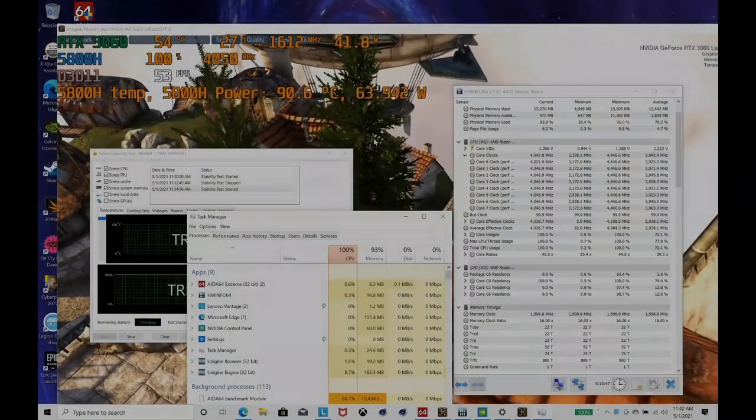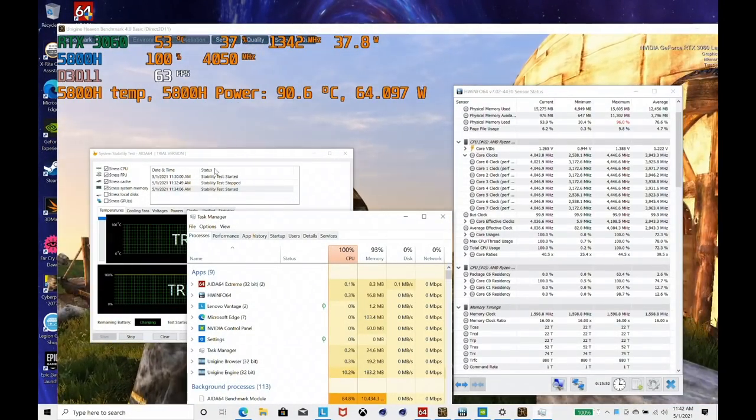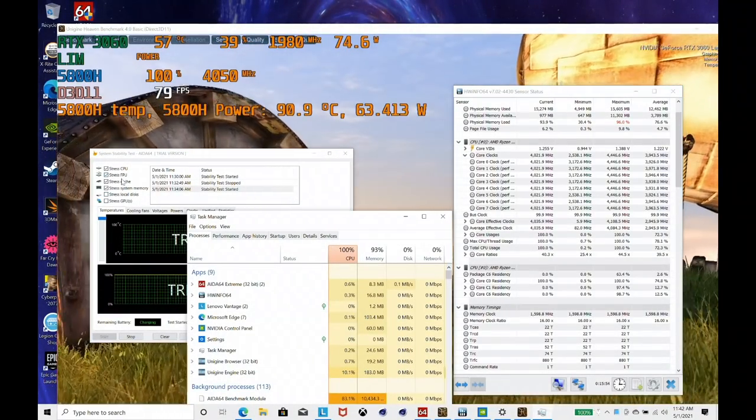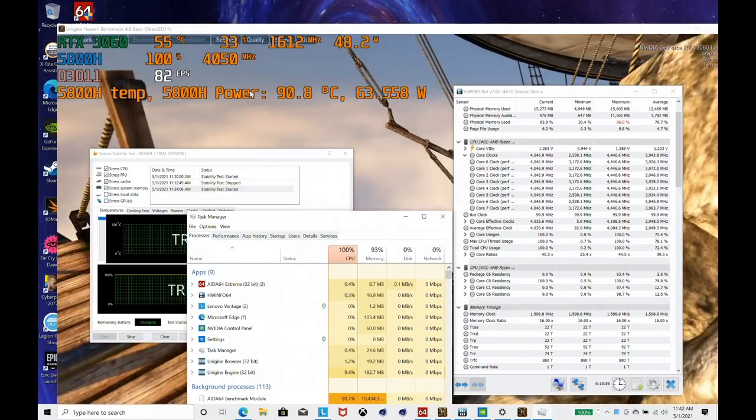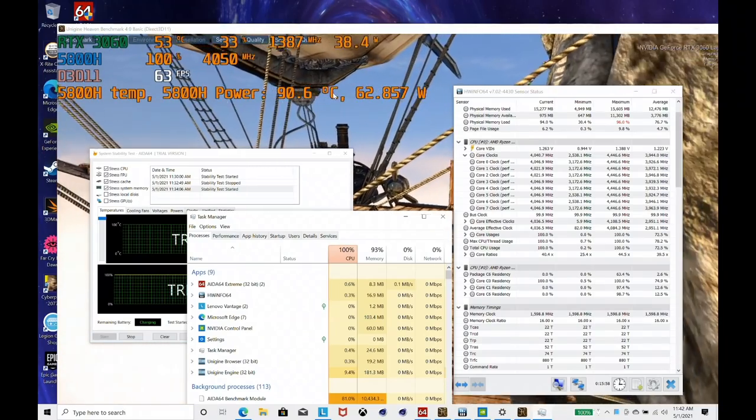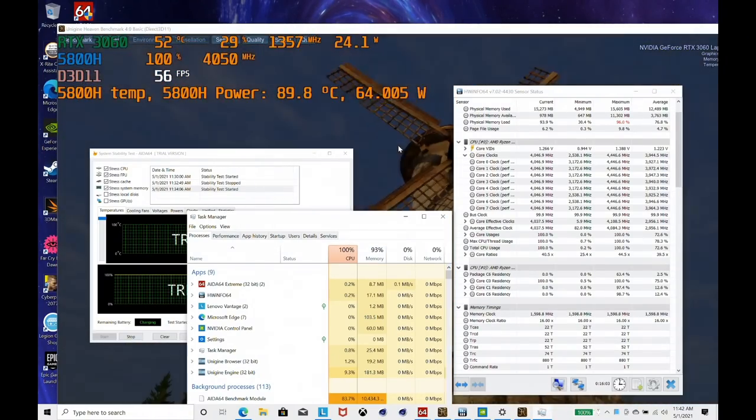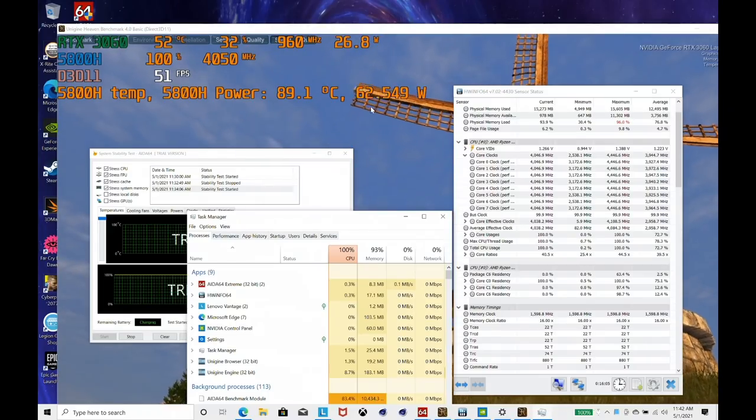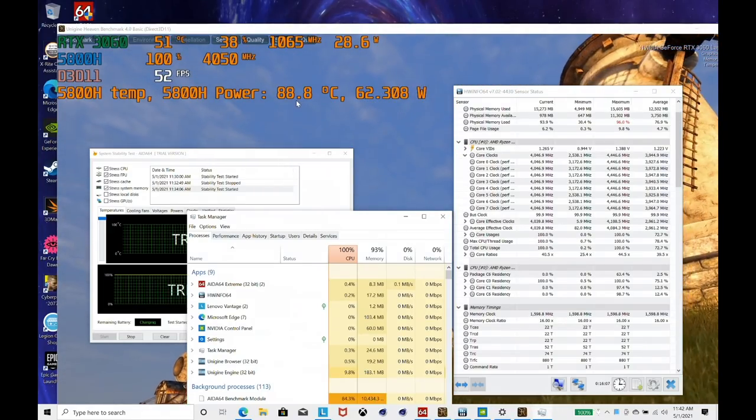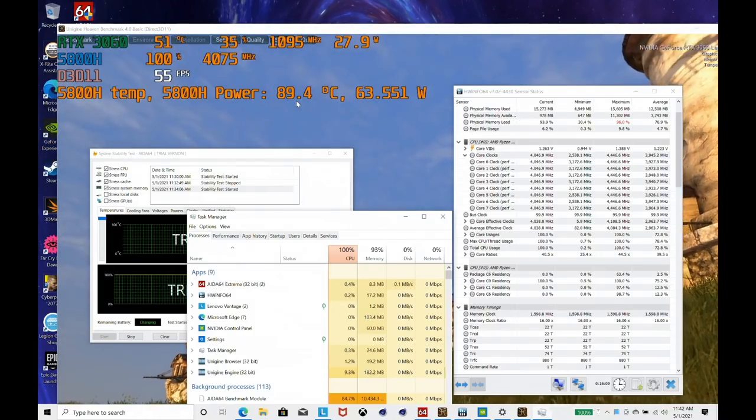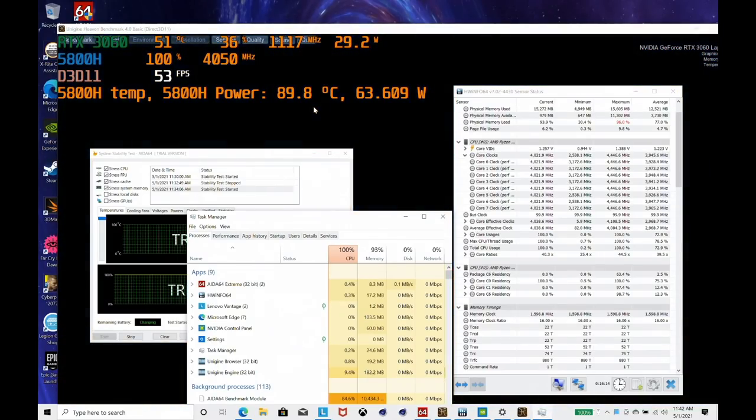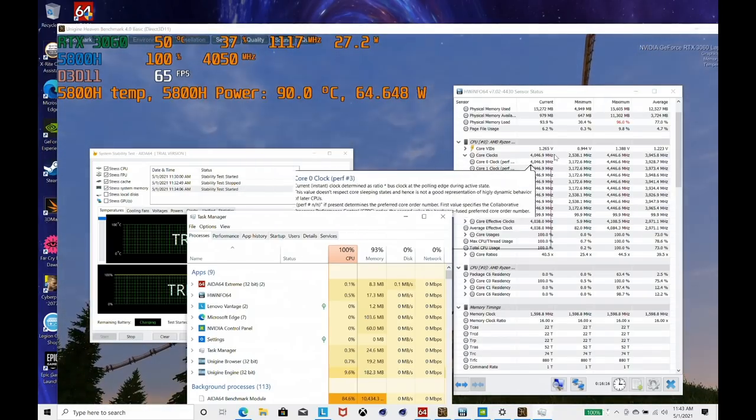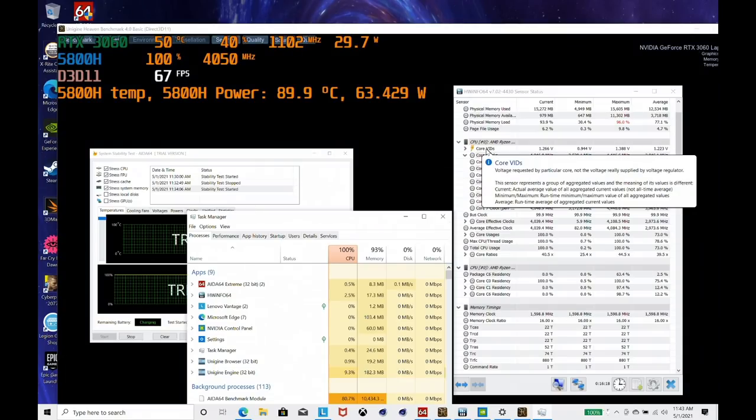Doing a combination of AIDA64 stress test with 100% CPU load and running Heaven in the background—this is quite an unrealistic load, combining the GPU and the CPU. You're not going to reach this, but 62 watts on the 5800H, and it has been up to around about 91 degrees temperature.